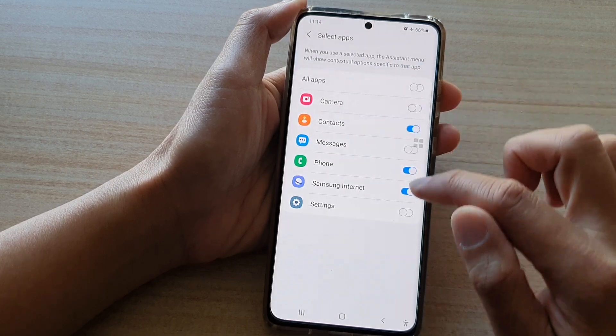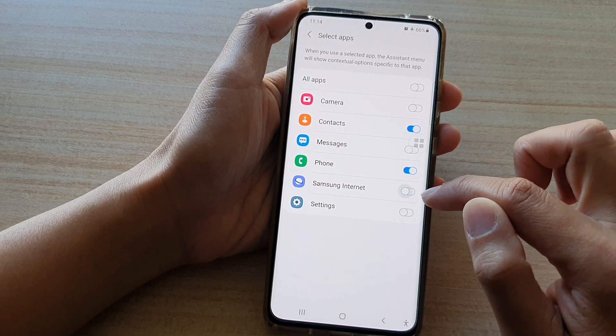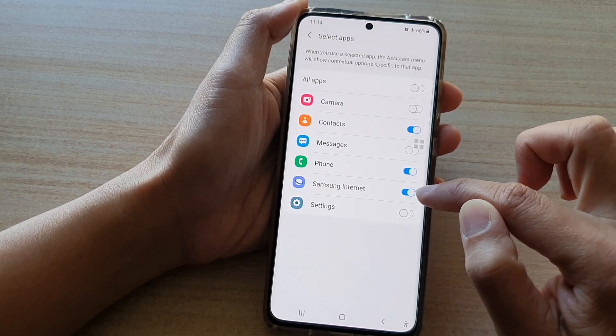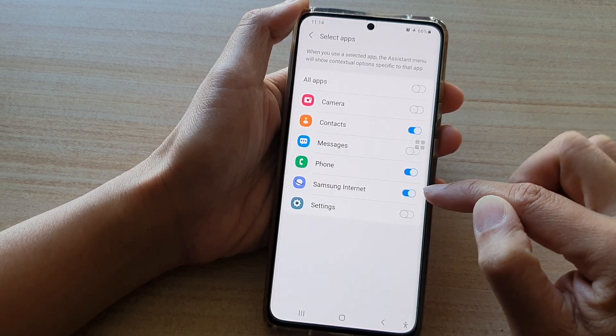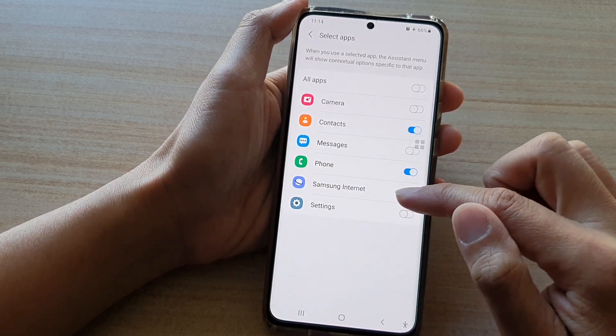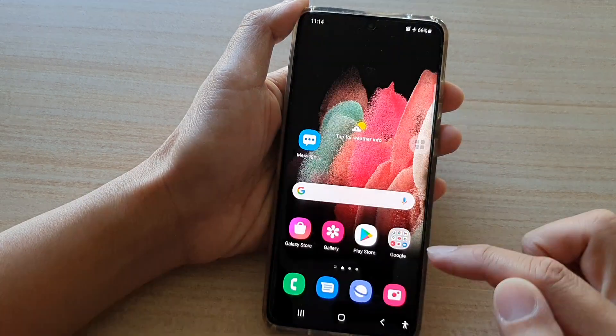Then tap on the Samsung Internet switch to turn it off, or tap on it to turn it on. Now if the Samsung Internet Contact Shoot Options switch is on,